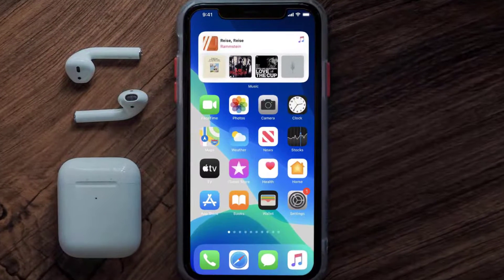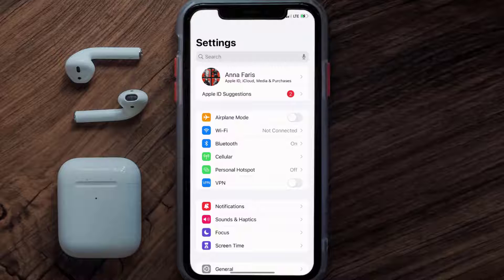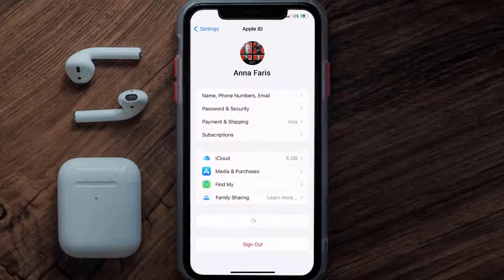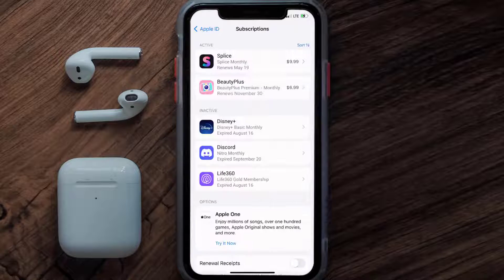So first of all, you need to tap on this icon to open up your device settings. Once you're on the settings screen, you need to tap on your Apple ID at the top of the screen. From here, you're simply going to choose the subscriptions option, and then give it a moment to load.